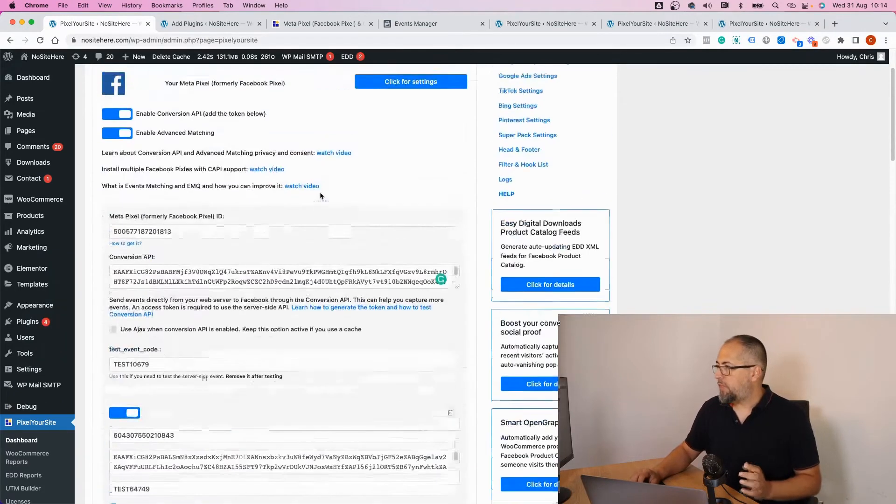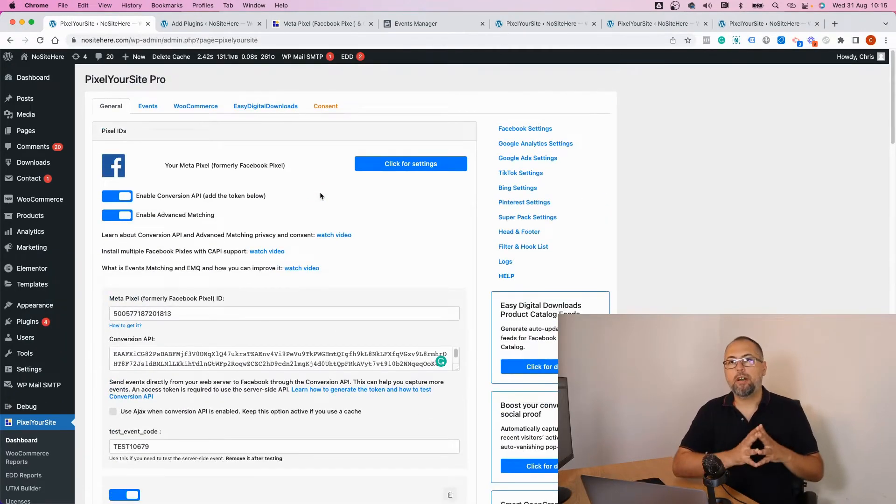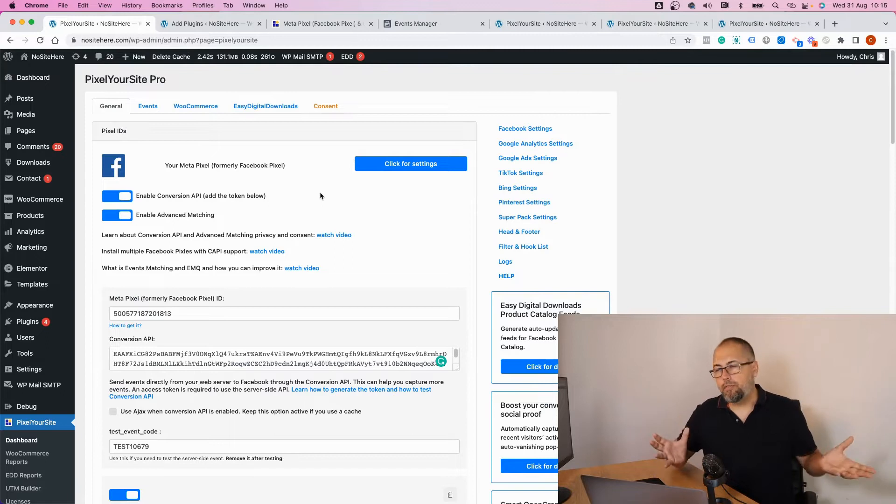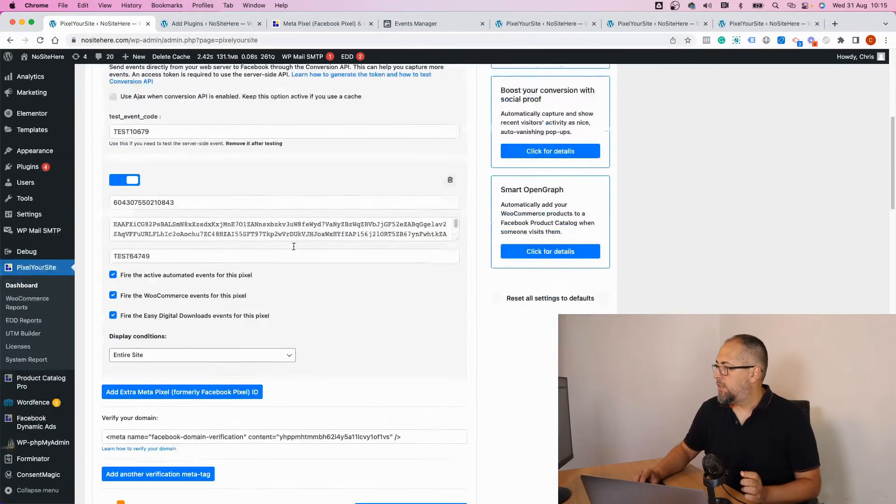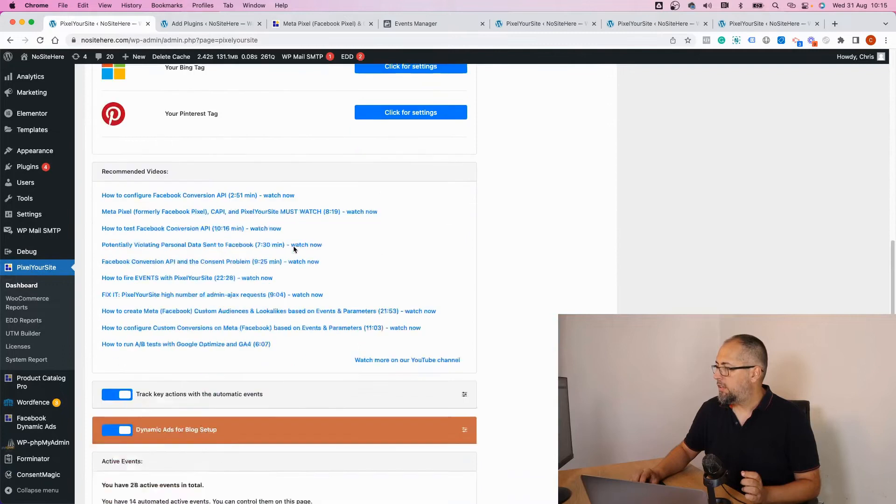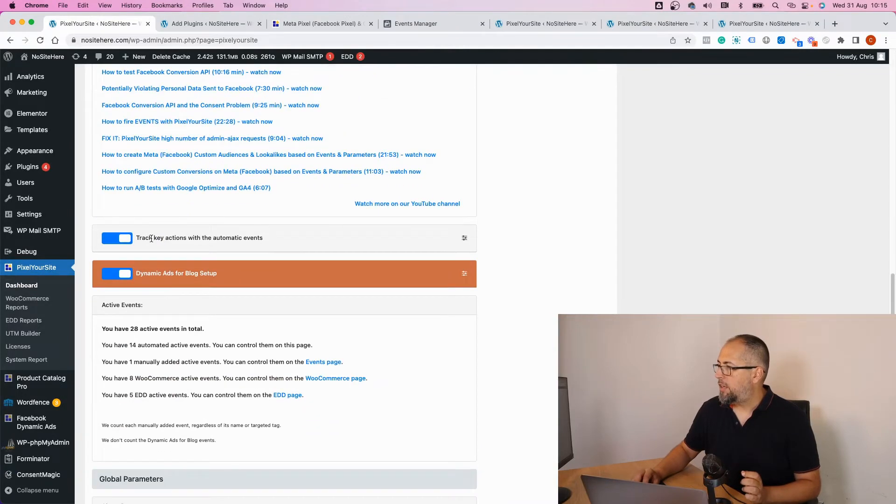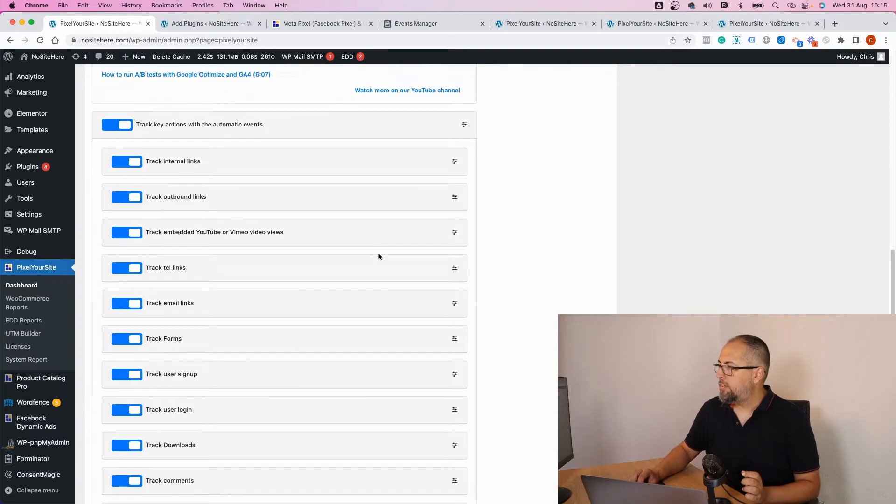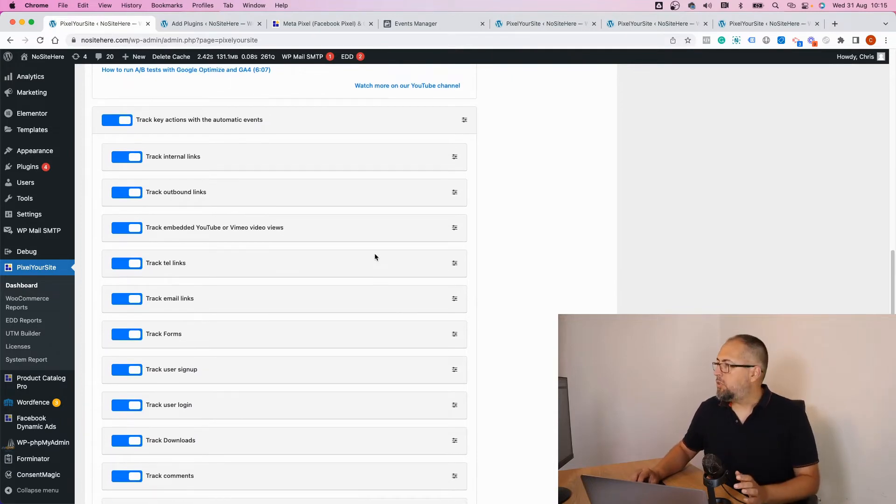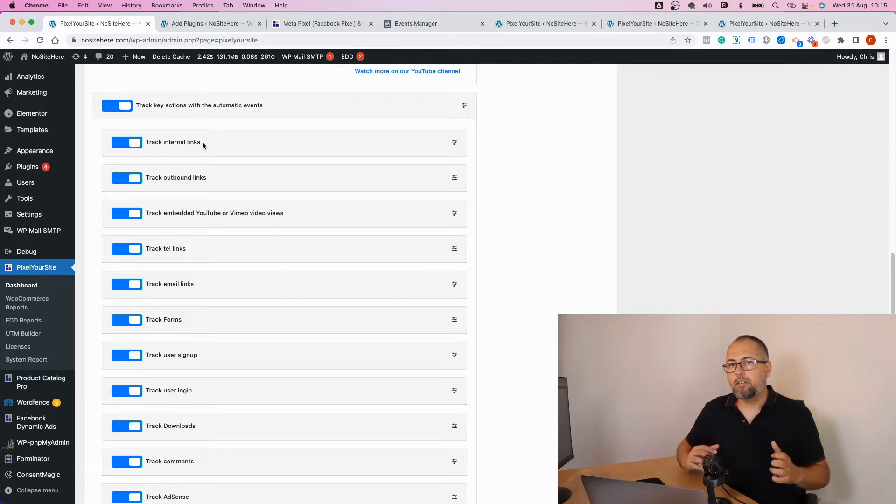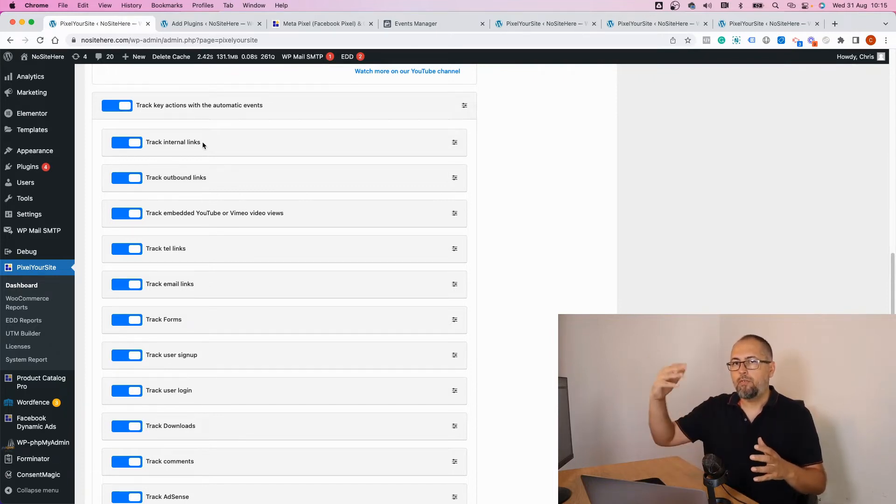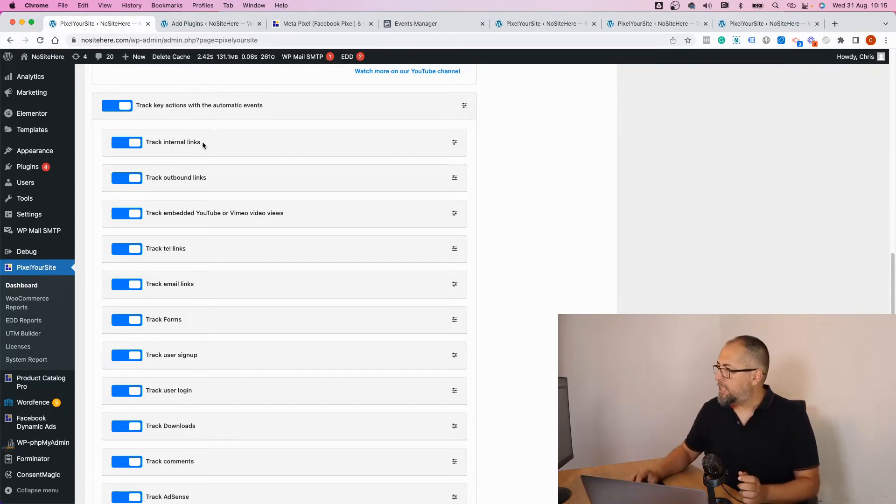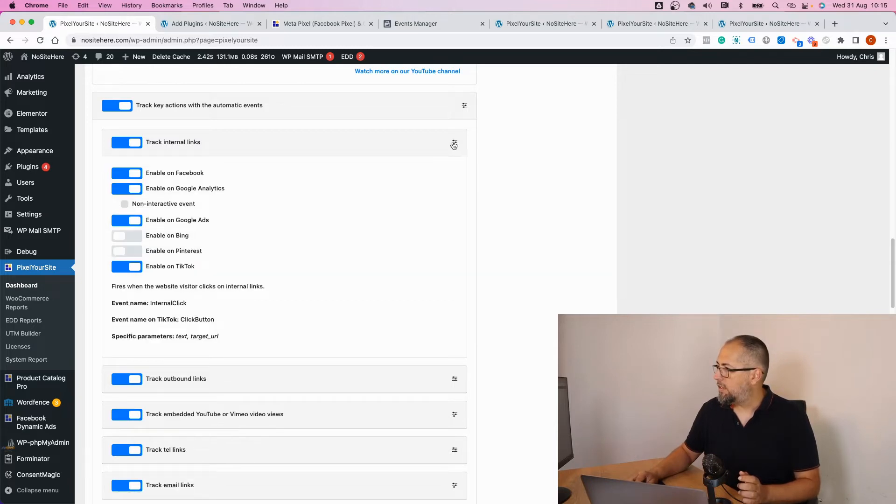you do so, the plugin will start to fire a number of events. We have these event settings right here: Automatic Events. Click and you will see what kind of actions we track automatically. We track links, internal and external links, so if someone clicks on a link we fire an event. You can see other settings if you